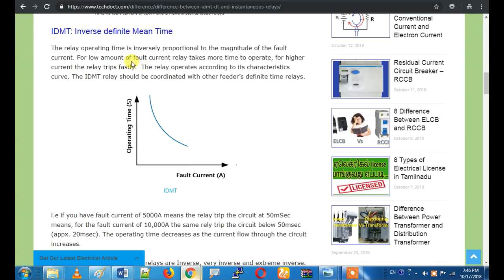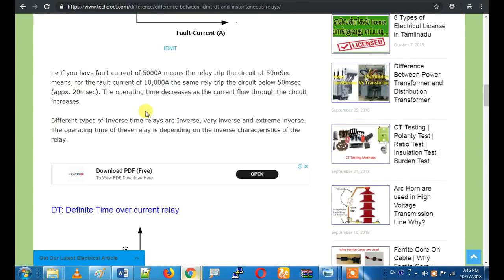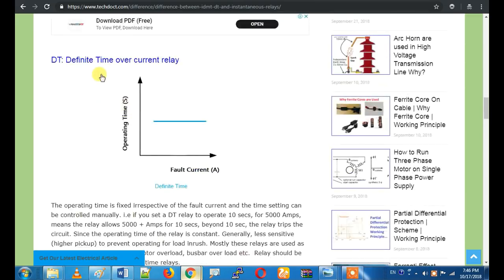It is used for short circuit protection and earth fault protection. If you look at the Inverse Definite Mean Time, we will use the inverse mean time. If you look at the definition of the definite mean time, you will see it in the description.